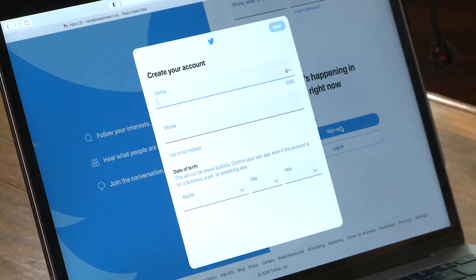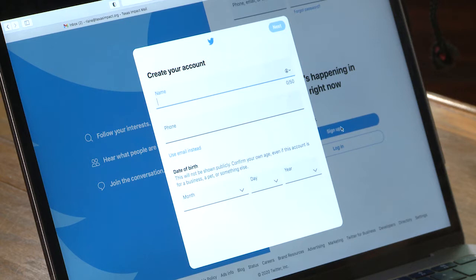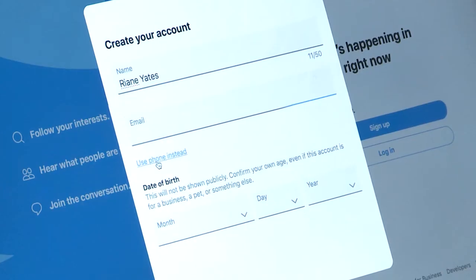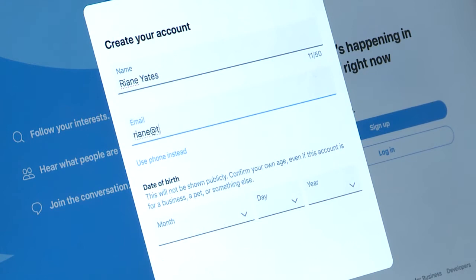Once you do that, you'll be prompted to put in your name, a phone number, and your date of birth. You can also, instead of using a phone number, use an email, which is what I'll do today.